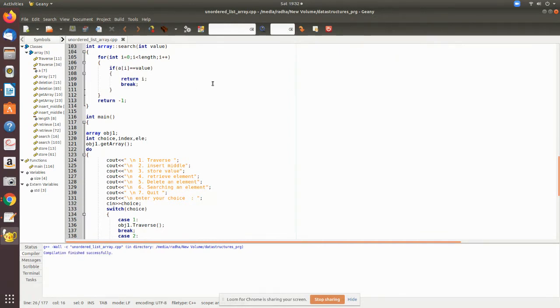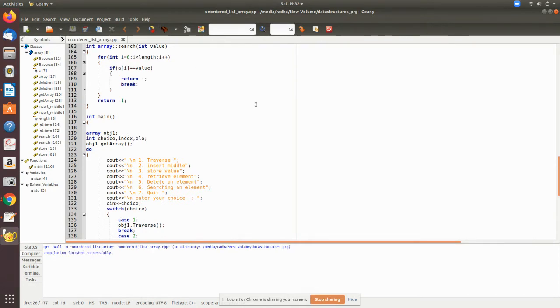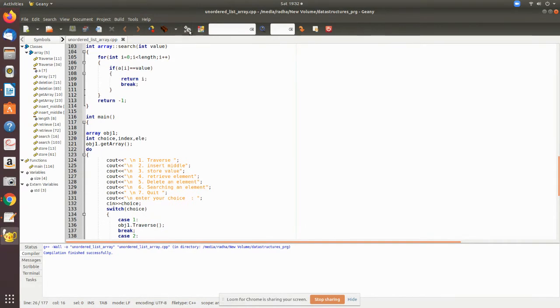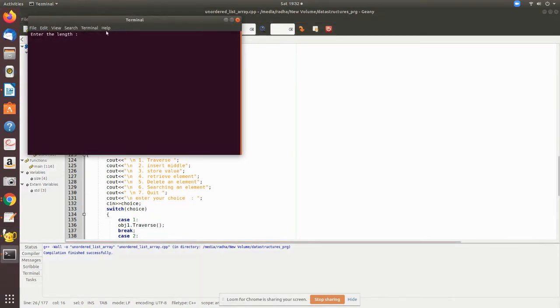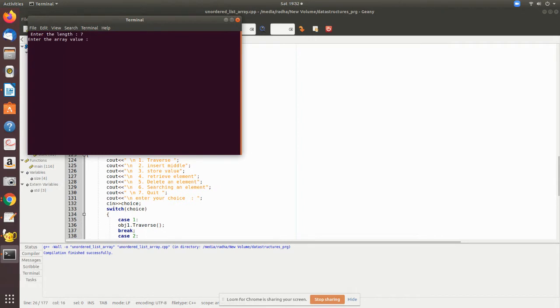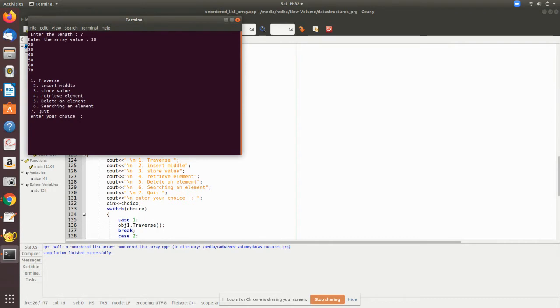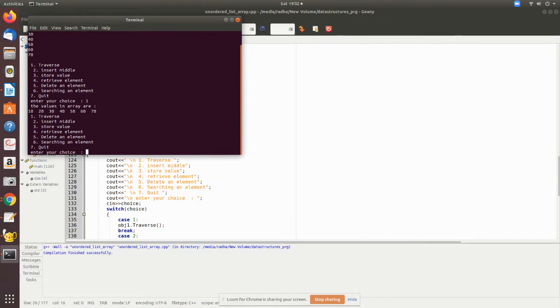I'm using Geany. Compilation was successful. Now let me write some seven elements. It is asking for values - all seven values I have entered. Now I would like to traverse whatever data I have. It is printing all the values.